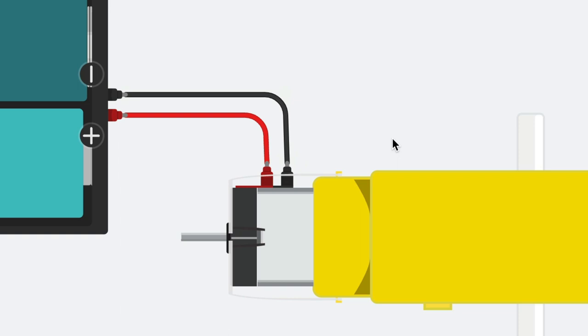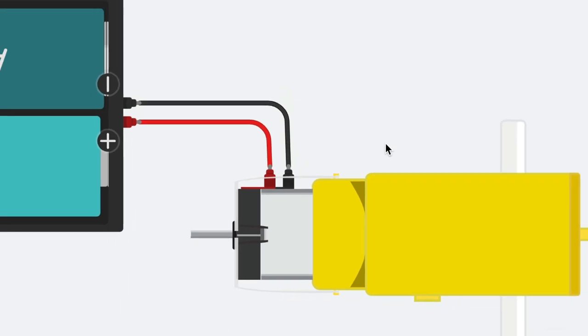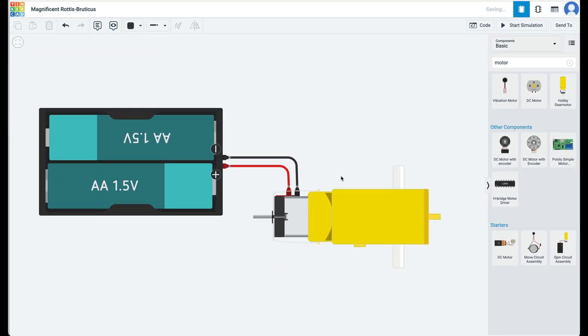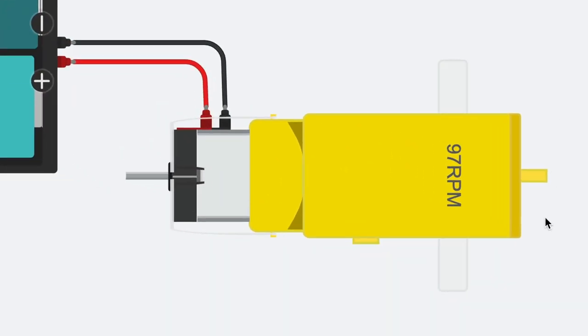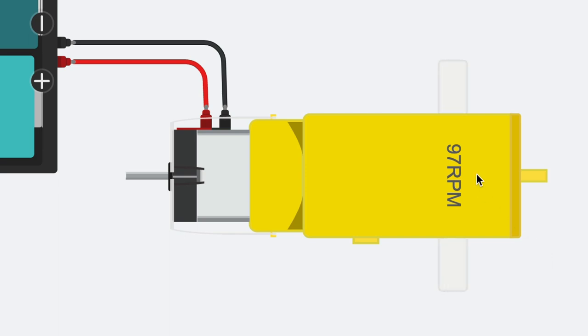Remember, one on your keyboard changes the wire color to black, and number two makes it red. Click start simulation. The motor starts to rotate. Note that the speed of the motor is 97 RPM. RPM stands for rotations per minute, or how many times the motor turns a full circle in one minute.